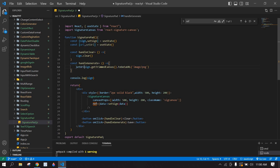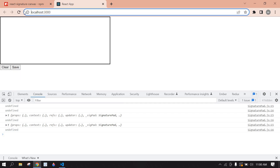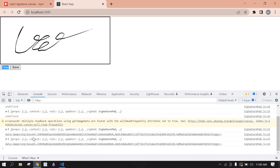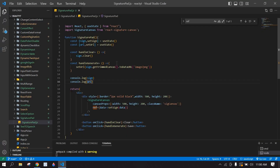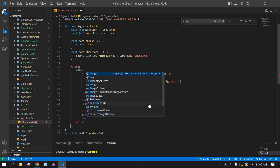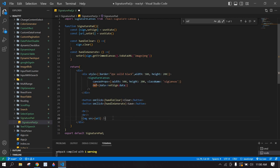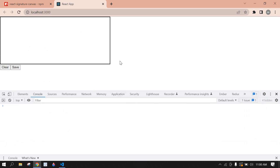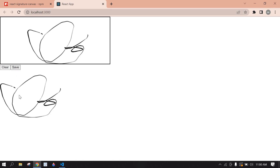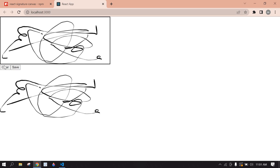Click save — we have a blob URL here. Copy this URL. After that, I want to create an image tag and set the src to that URL. Save this and go to the browser, refresh the page. If I click save, we have an image displayed here.